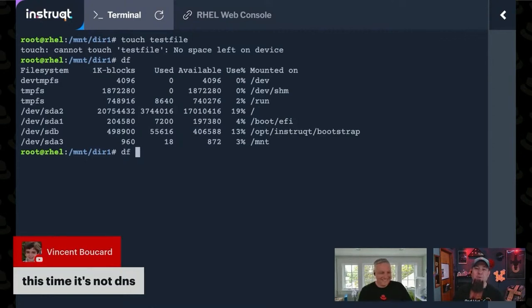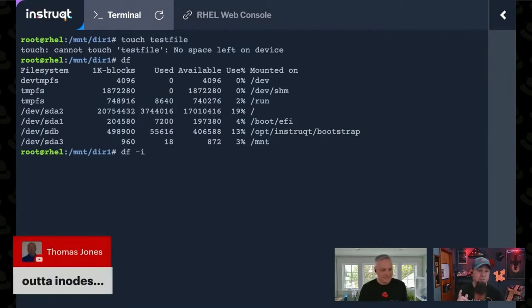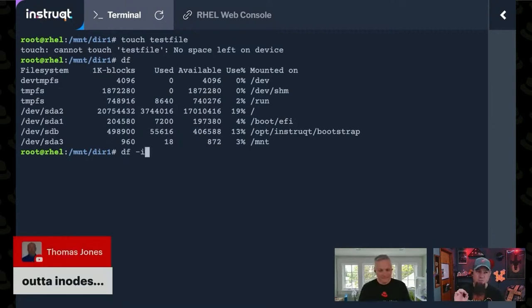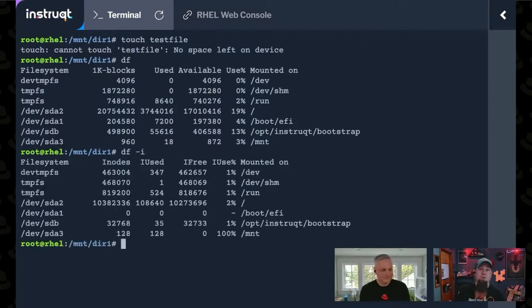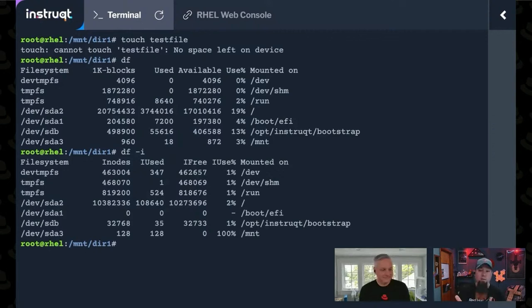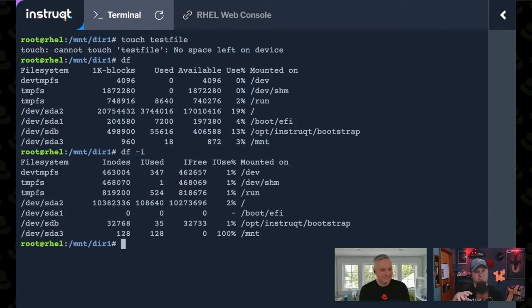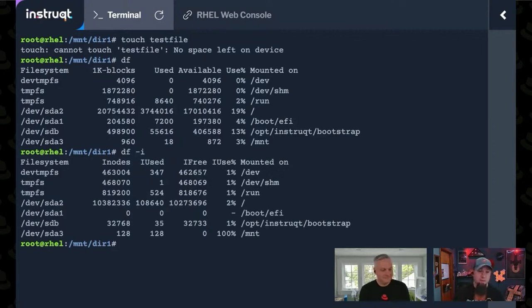So if we do, I mentioned earlier the DF-I flag, but you might have noted that I did not use it, because it would have just totally blown this out of the water, because that's exactly what's wrong. You can see that if we look for the inodes on slash mount, that they are completely exhausted. And it's because it's such a tiny file system, there's only 128 of them to begin with.